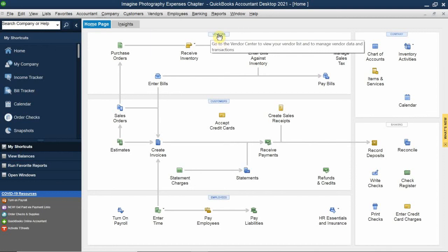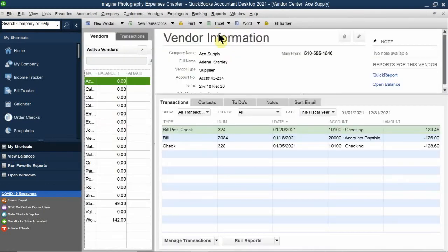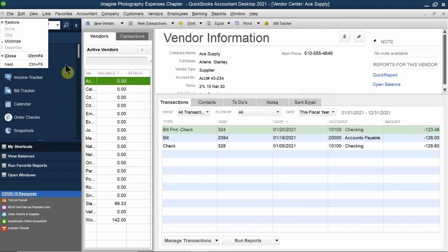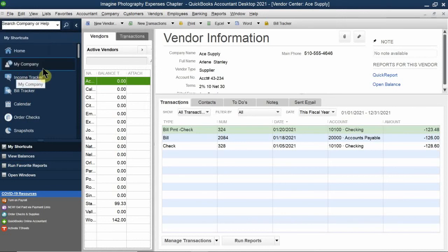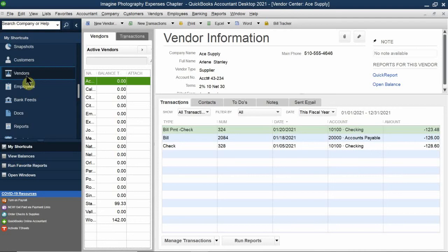If you roll your mouse over that blue tab, it says 'go to the vendor center,' and clicking it opens it. You can also access the vendor center by going up to the top menu bar, clicking Vendors, and the first item is Vendor Center. A third way, because it's a default setting, is your icon bar — it has a vendors icon that takes you directly to the vendor center.